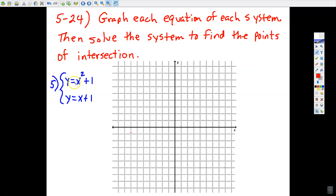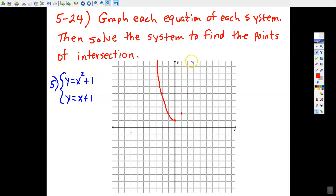Let's take this top equation — it represents a parabola. It's the parent parabola shifted one unit upward. If you input 0, you get 1. If you input 1, you get 2. If you input 2, you get 5. We have symmetry on top of the y-axis. So this would be the graph of that top quadratic equation.